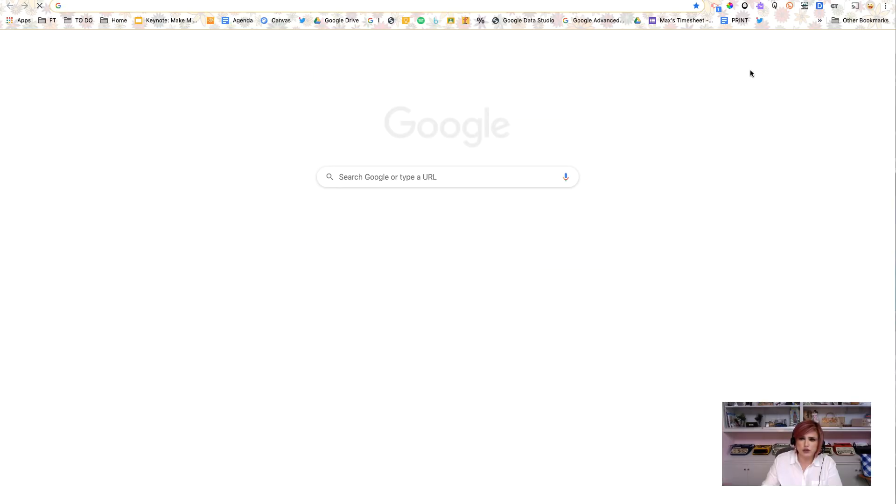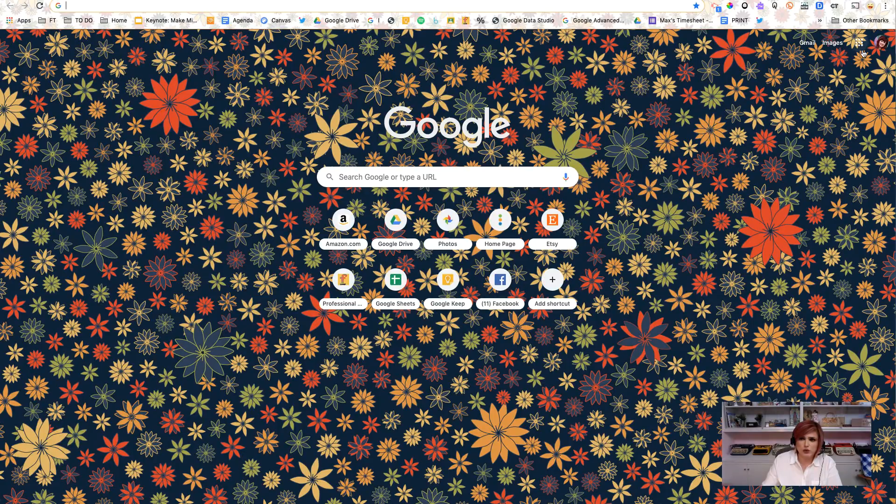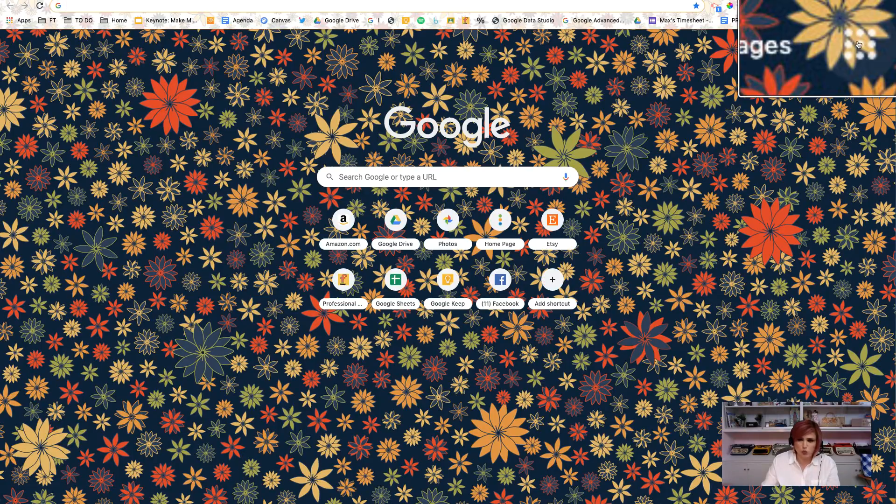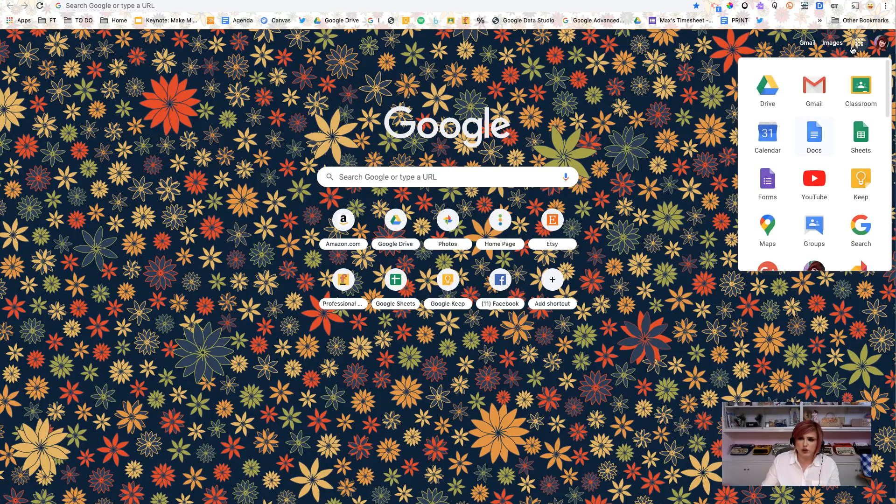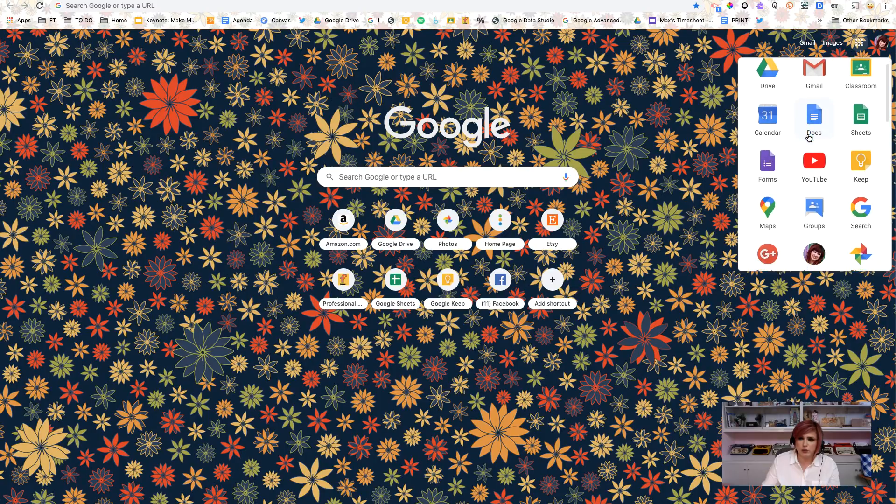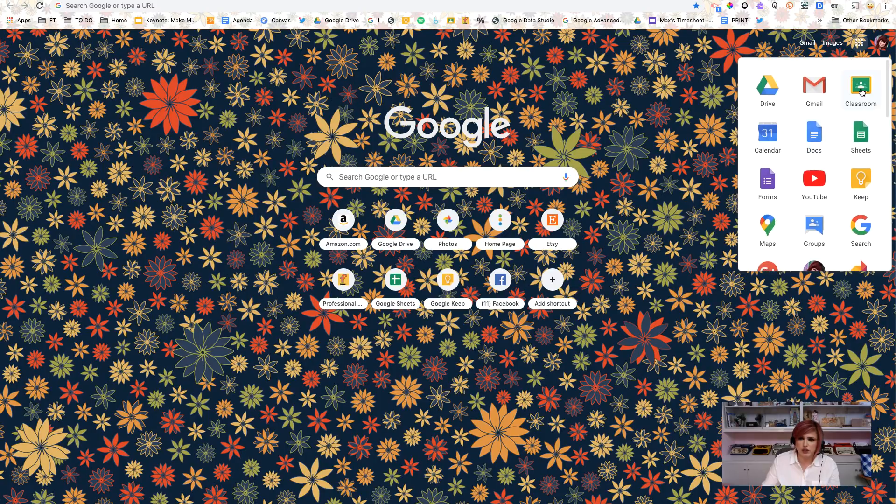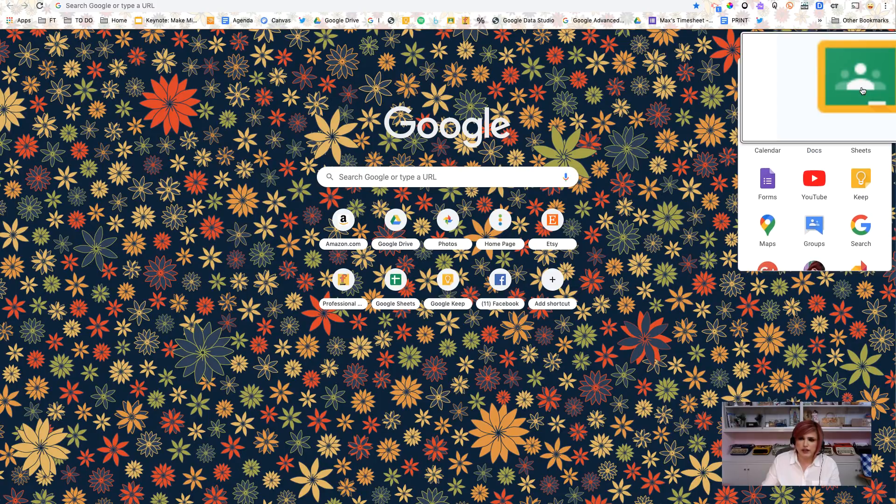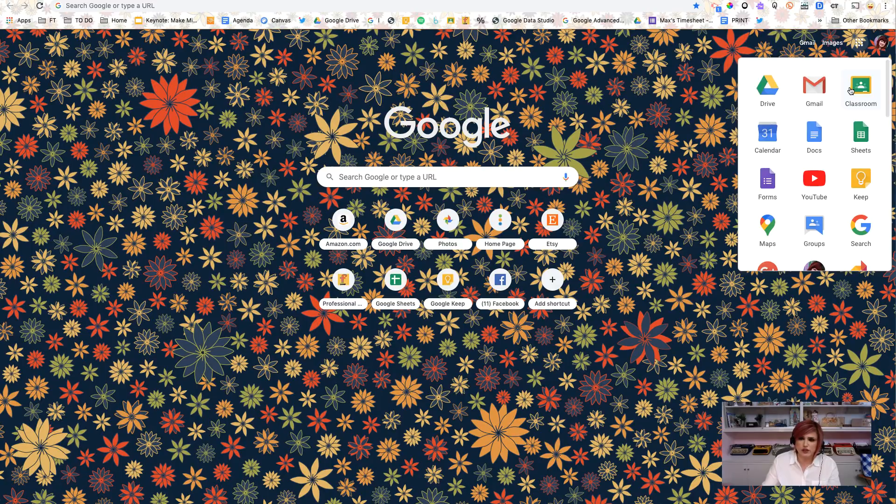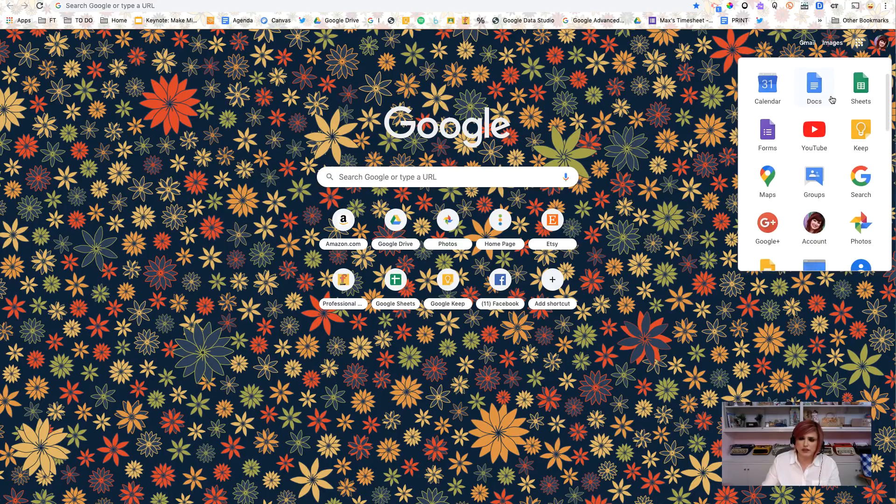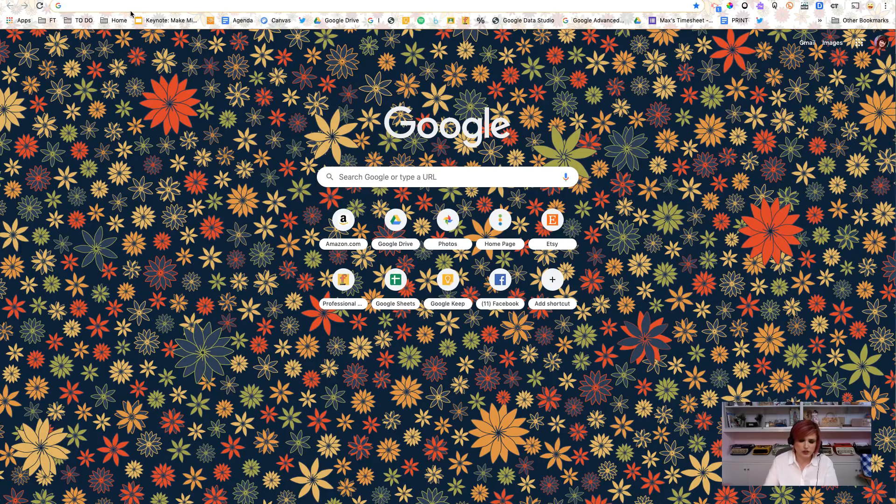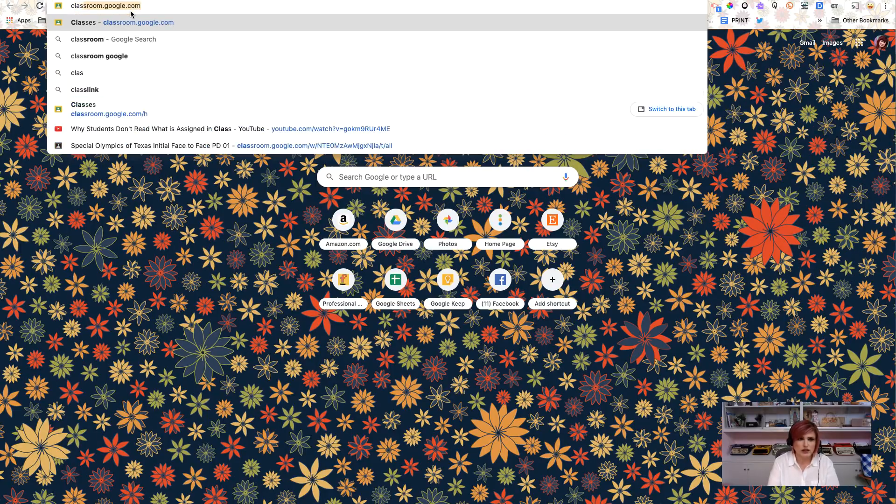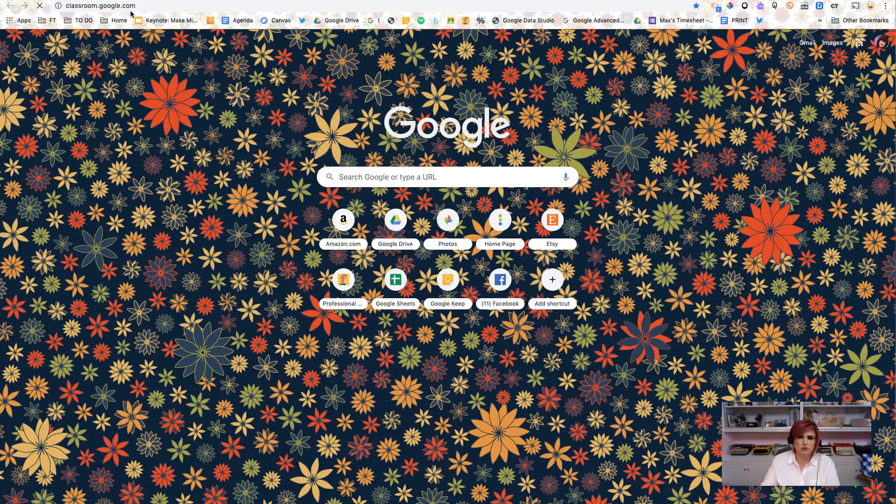Now, if you are using the Chrome browser and you have opened a new tab, you can use this waffle that's in the top right-hand corner of your Chrome browser, and you'll be able to find Google Classroom right inside here if you are logged into your school district account. It should be in this top section right here. But otherwise, you can go to classroom.google.com.